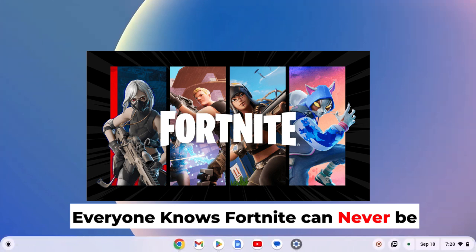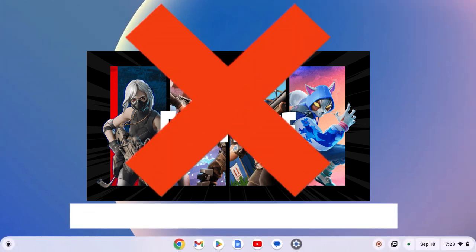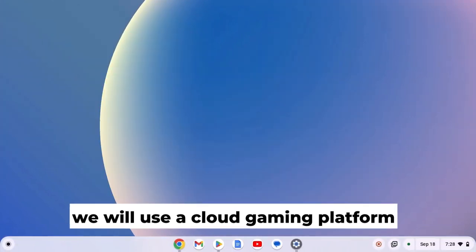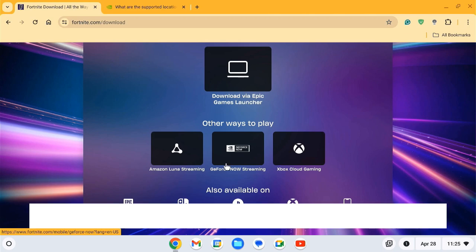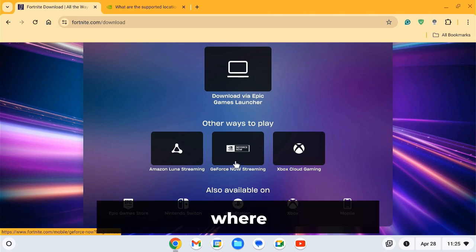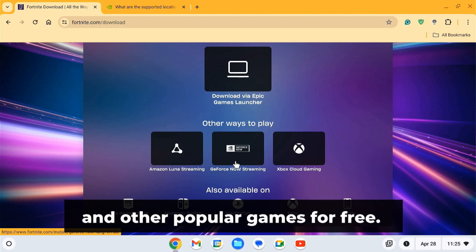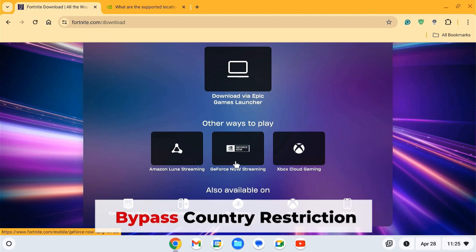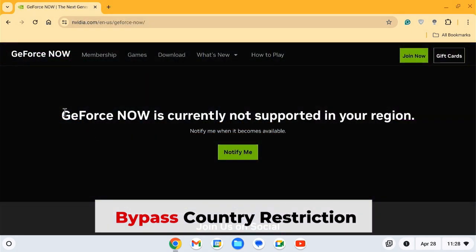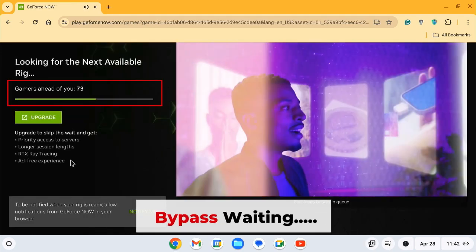Everyone knows Fortnite can never be directly installed on a Chromebook. We will use a cloud gaming platform — specifically, NVIDIA GeForce Now — where you can play Fortnite and other popular games for free. I will also share a workaround to access GeForce Now from any country and skip the long wait times.